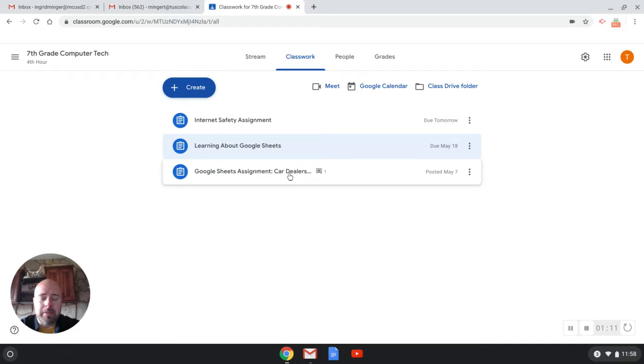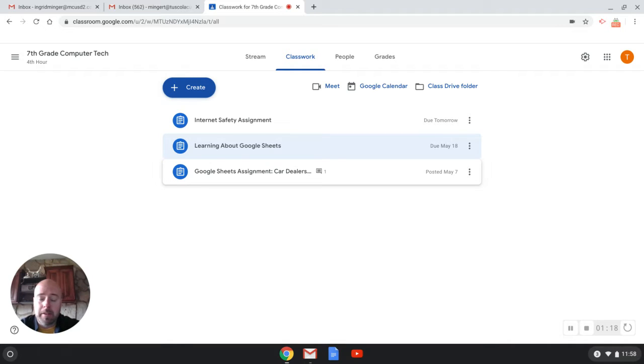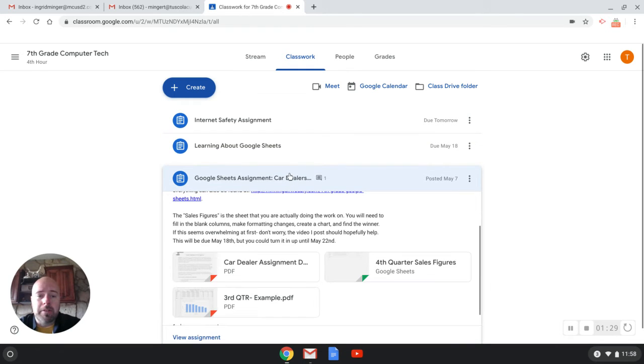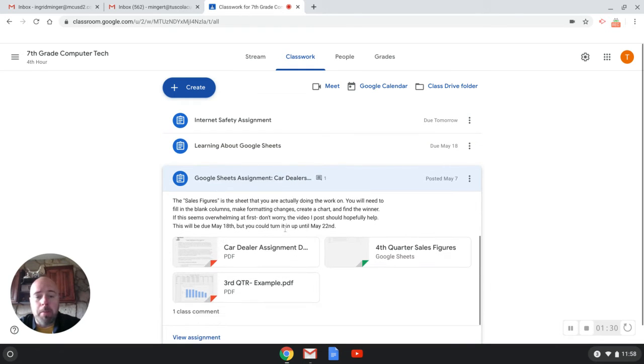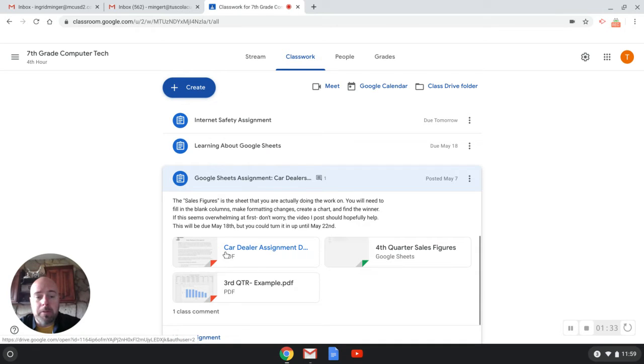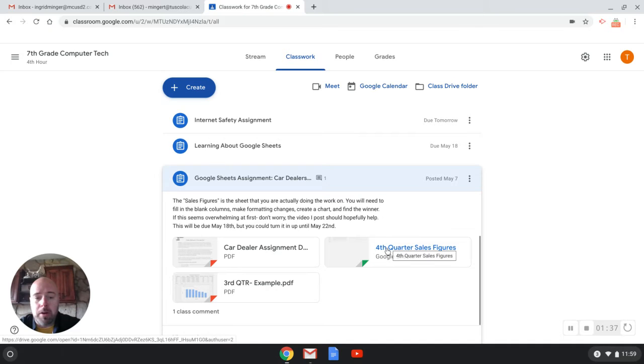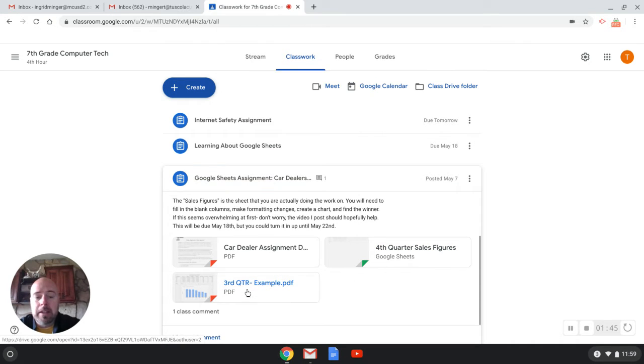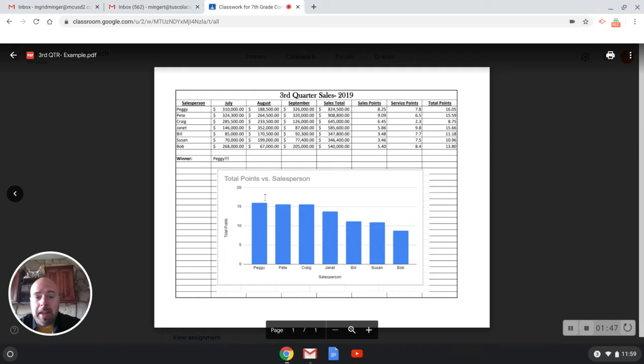And then this last one is some actual work using Google Sheets. Google Sheets is spreadsheet software. This is one of those questions on the quiz, actually. It's very similar to Microsoft Excel, which is normally what I taught, which I probably would have taught if you would have been in class. But the programs are very similar, and you'll see that. Now when I open this up, this first one is the directions. This one is what you'll download and actually work on. And then this one is an example. These two actually have the same exact numbers.